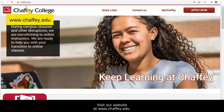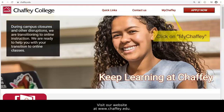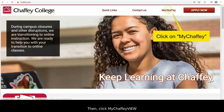Visit our website at www.chafee.edu. Then, click MyChafee View at the top right-hand corner of the page.